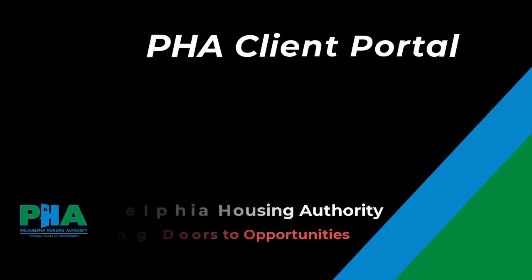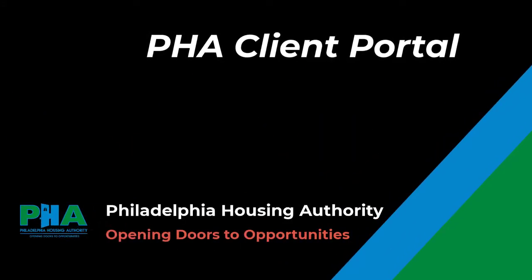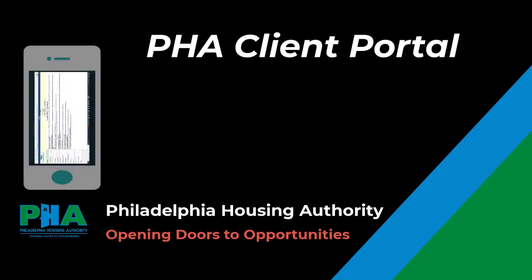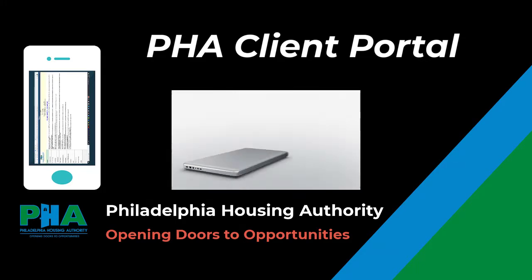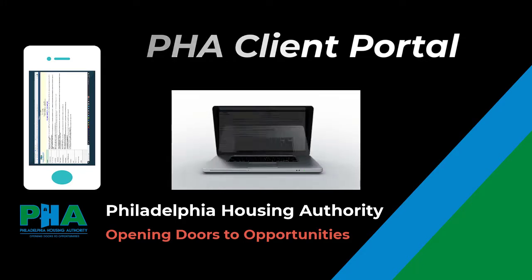Welcome to the PHA Client Portal. You can access this portal using a smartphone, tablet, laptop, or a computer.